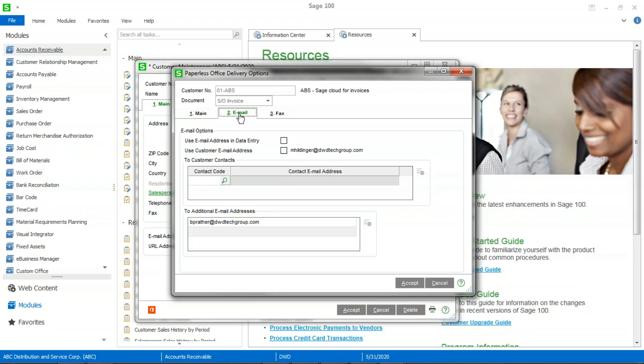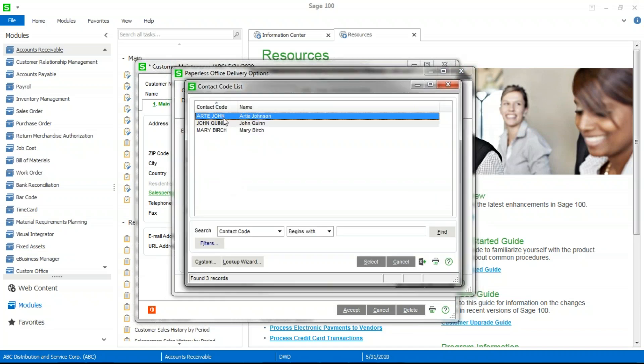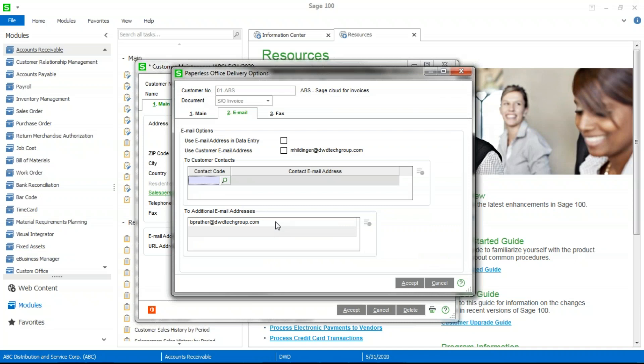Here I have multiple options. And I can select any or all of them. So I can use the email address that's in data entry. So if I change that in data entry, and then this box is checked, that's the one that will be used. I can use the customer email address, which we'll notice is the one that defaulted from the header tab, or I should say the main tab in customer maintenance. I can choose from any of the contact codes out there. I can choose multiple contact codes, as many as I like. Or I can simply type in additional email addresses.